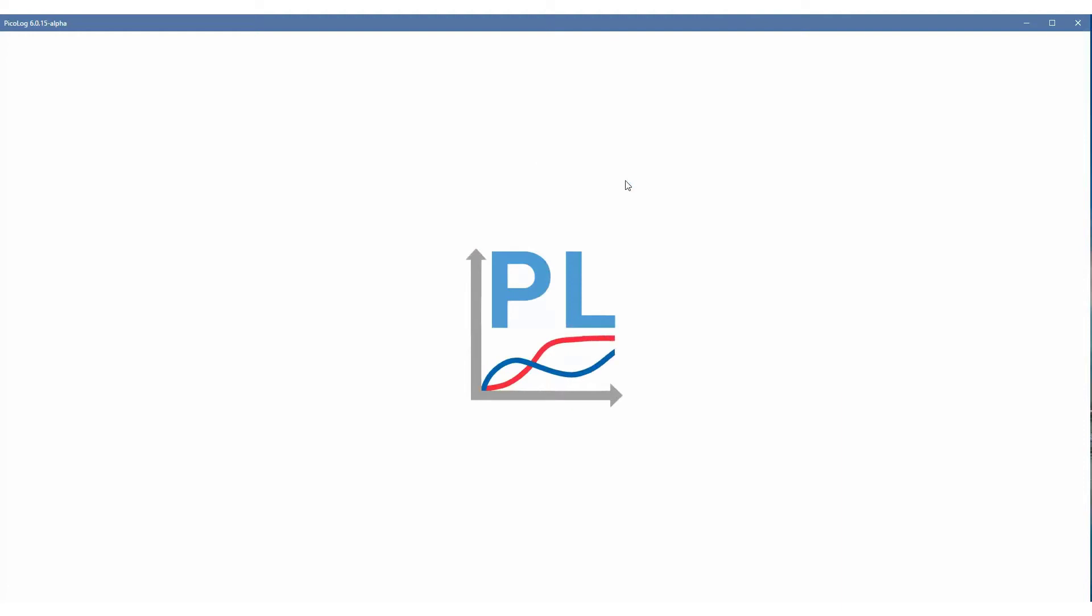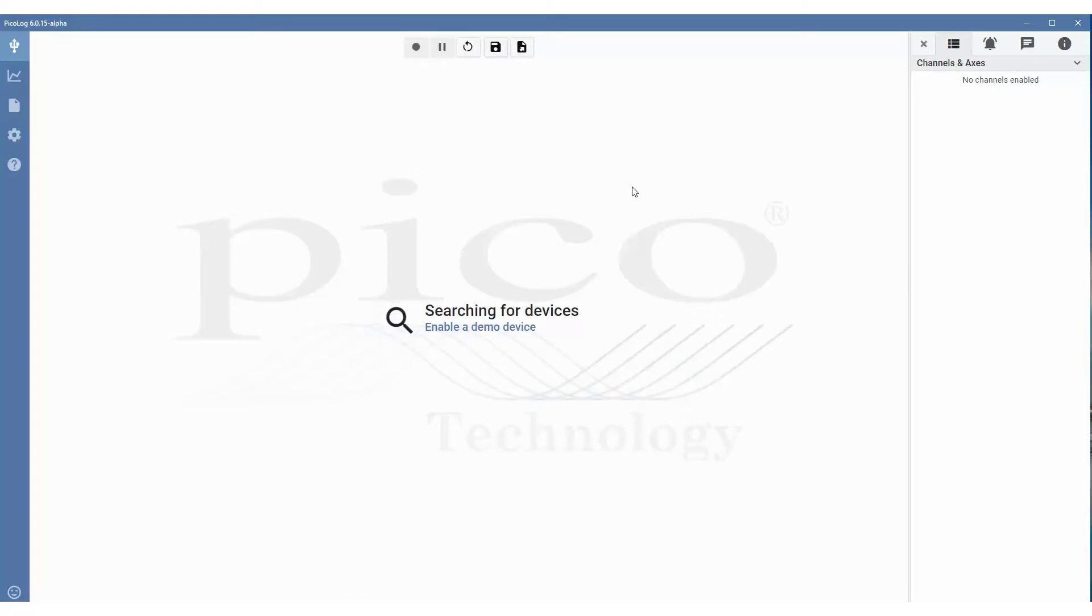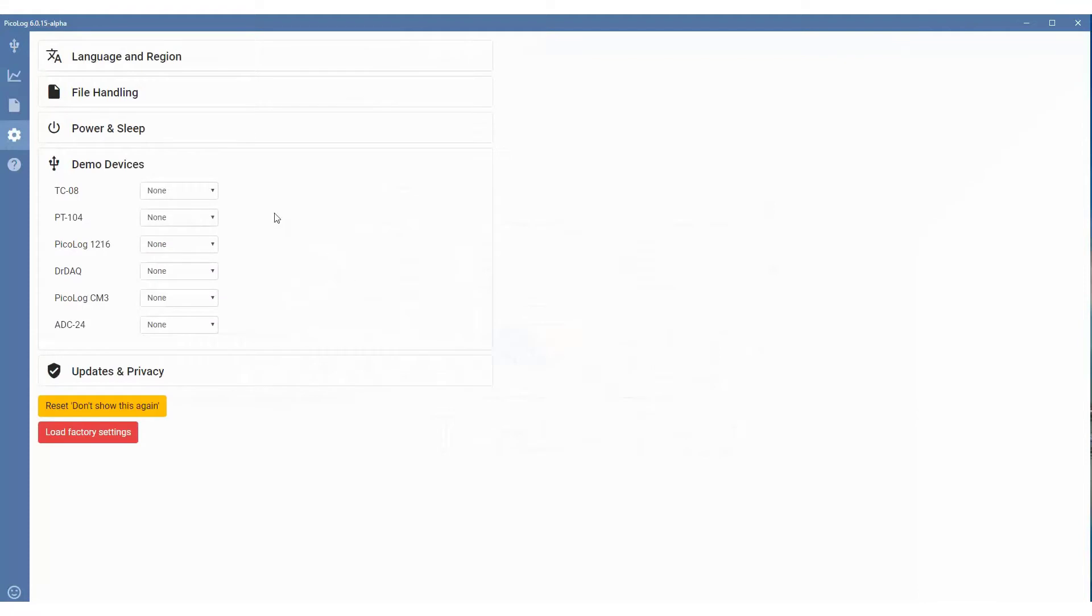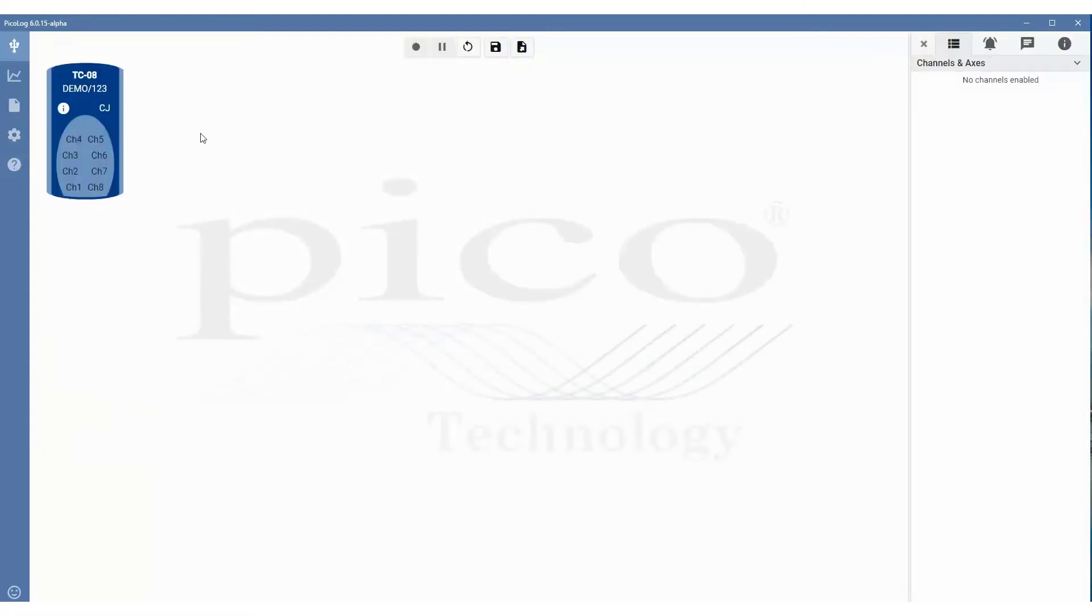We'll start off by loading the software with no unit plugged in to demonstrate how you can get demo devices working. When the software starts, you're prompted with enable a demo device. Click on that. And in this case, we'll choose a TCO8. So if we select one demo device and then go back to the device views, you can see a TCO8 image appearing on the screen.